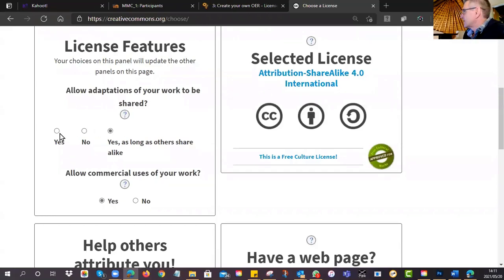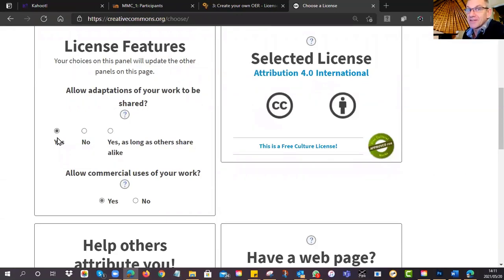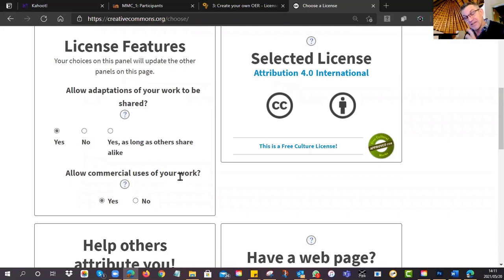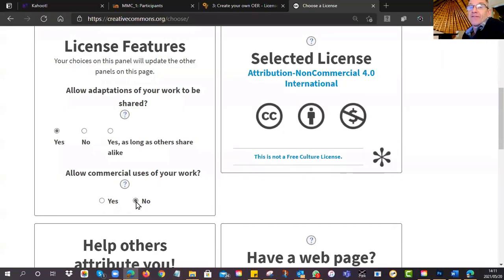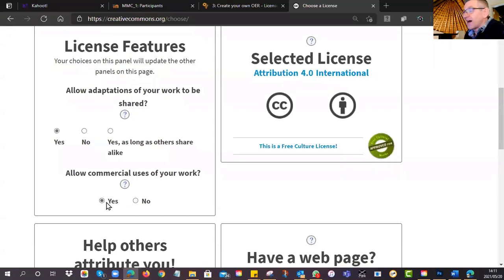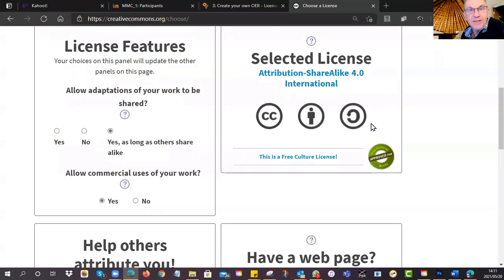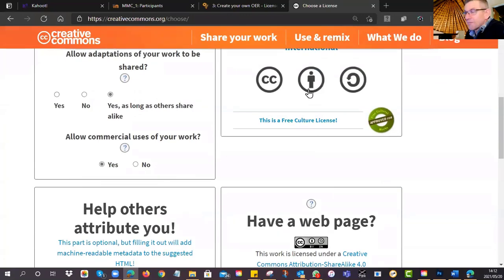As you change those options, you'll notice the license on the right-hand side updates automatically. I'd ideally recommend releasing with a very open license. The second question is: are you going to allow commercial uses of your work — can people use it and generate income for themselves? If you don't want that, choose non-commercial. Personally, as long as I'm attributed as part of the creation, I normally go for yes and yes — typically CC BY or CC BY-SA, so it stays in the open community.